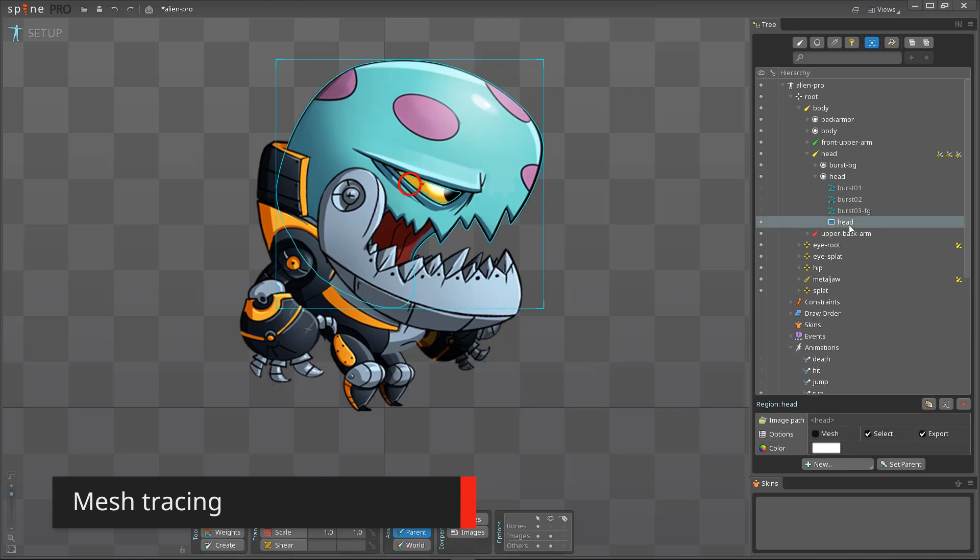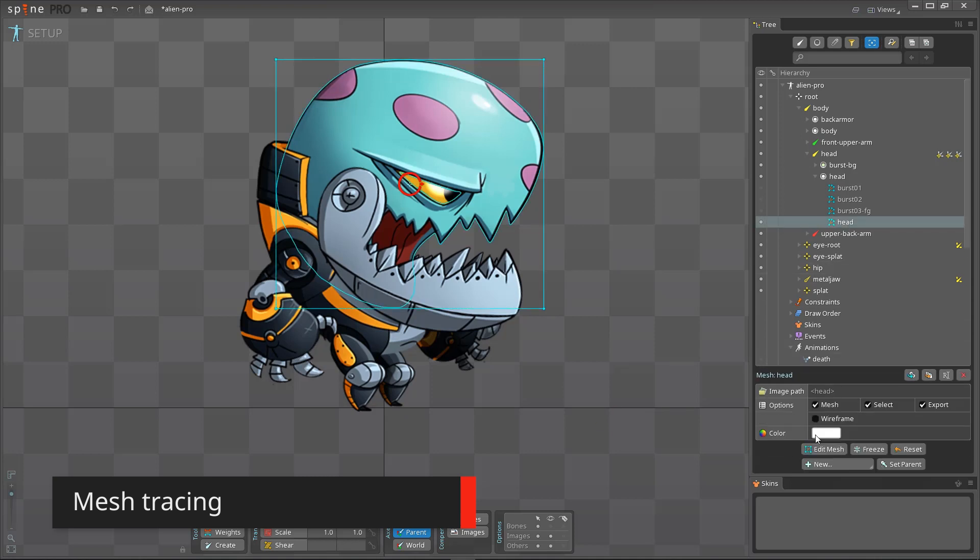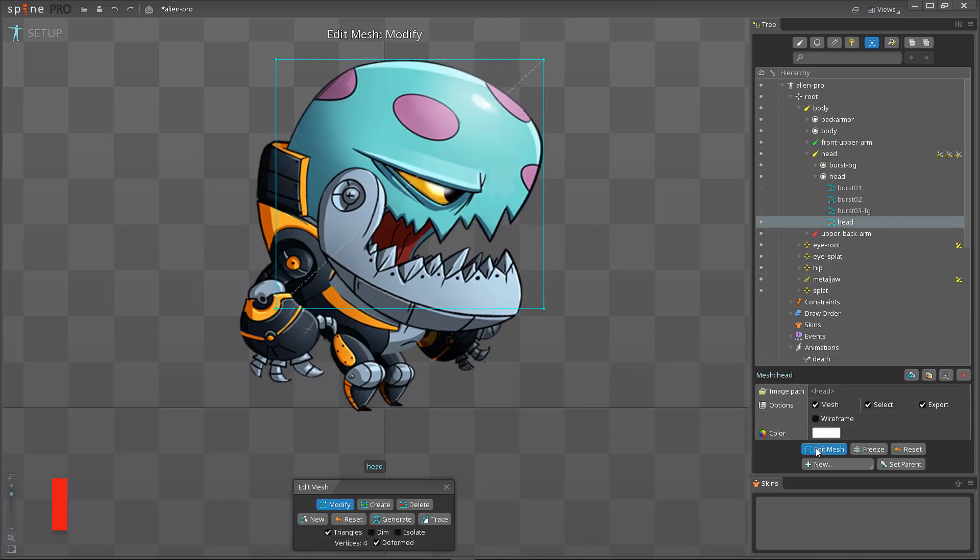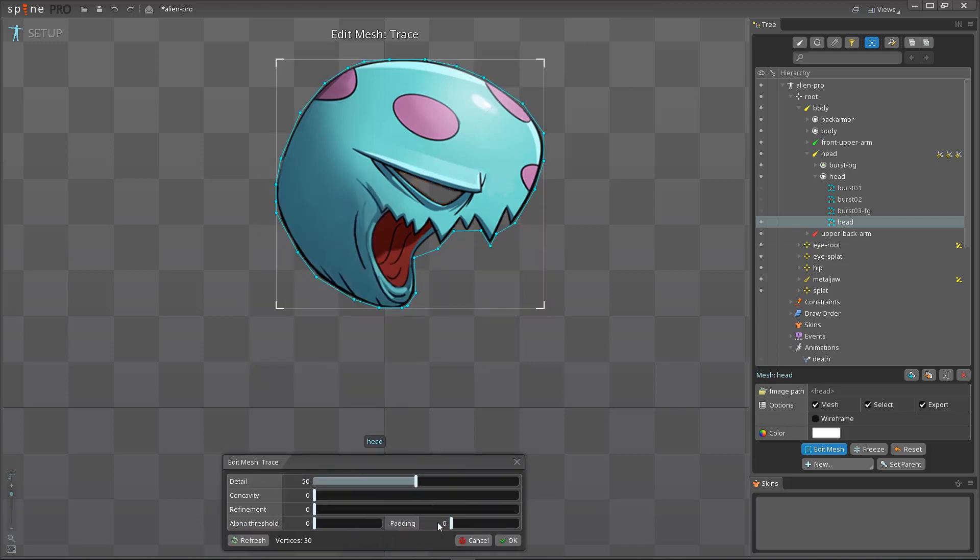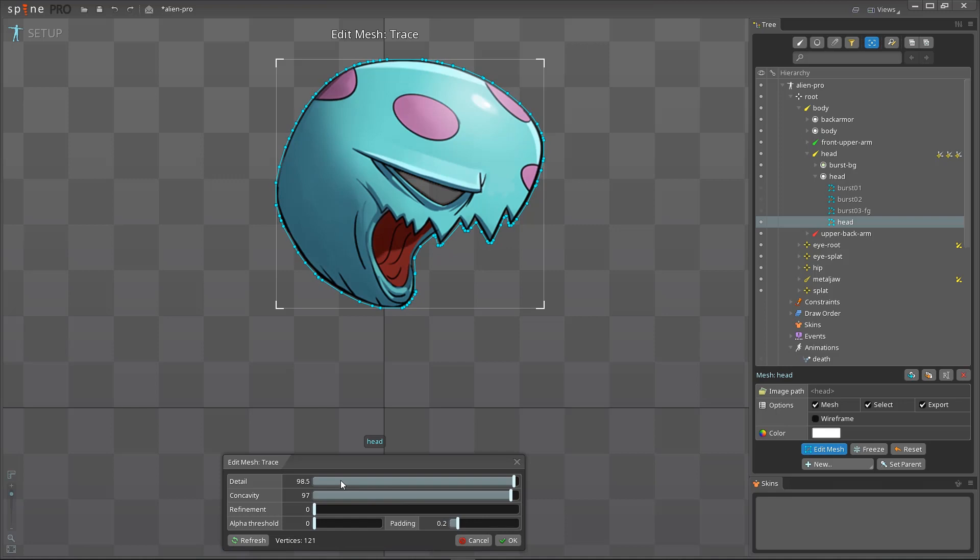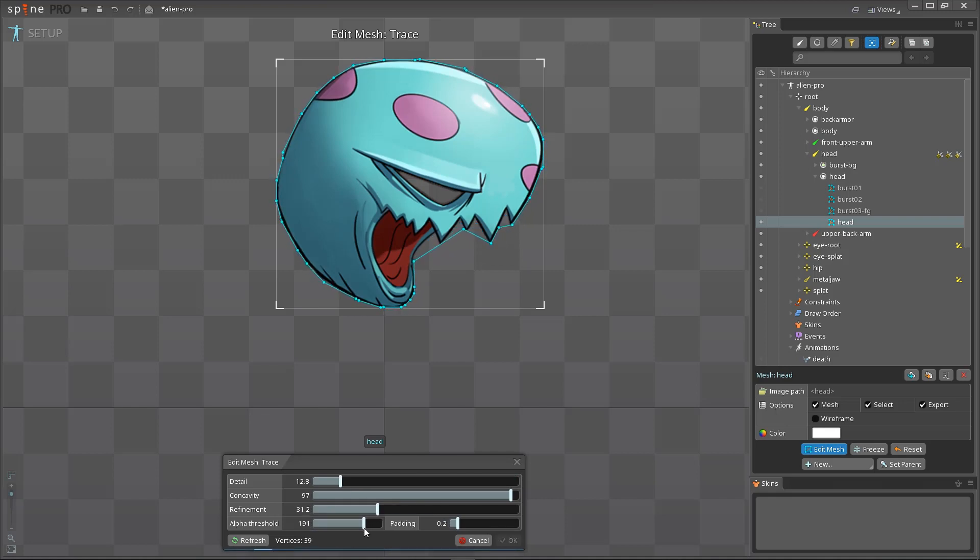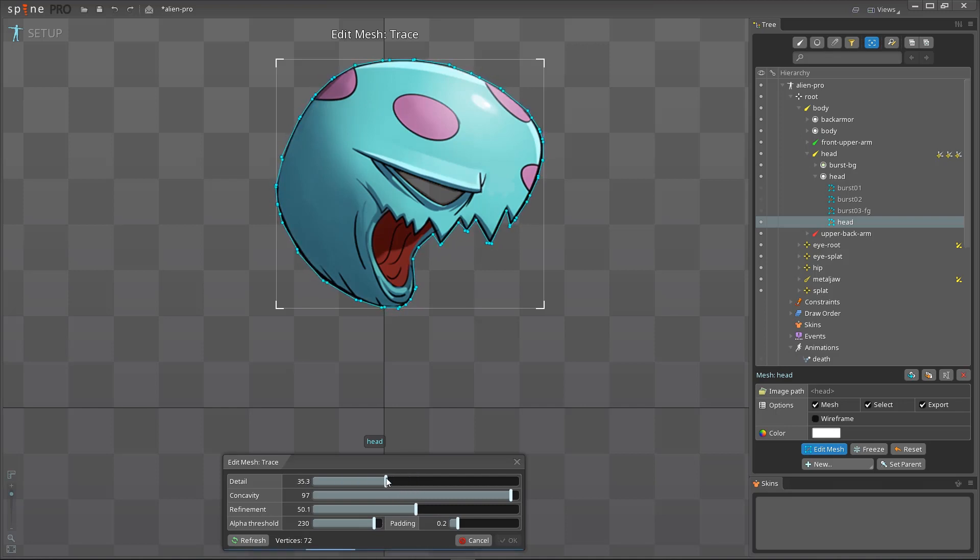Spine can now trace an image to generate a mesh for you automatically. To see it in action, edit a mesh and choose trace. The sliders control how many vertices are used and how they are placed. Automatic tracing is much faster than placing vertices manually. Spine uses advanced algorithms that work well even with few vertices, which is important for runtime performance.